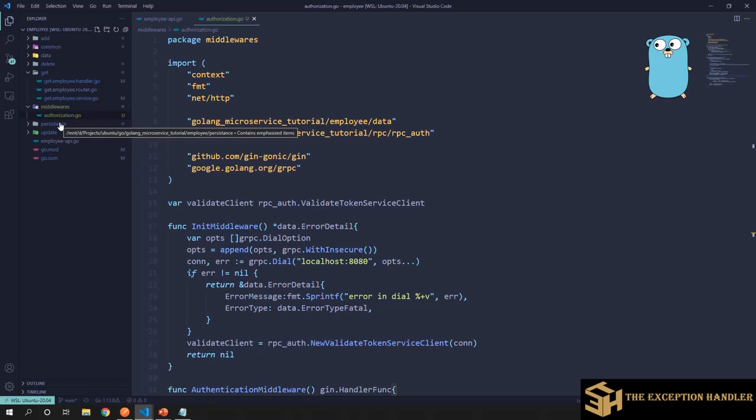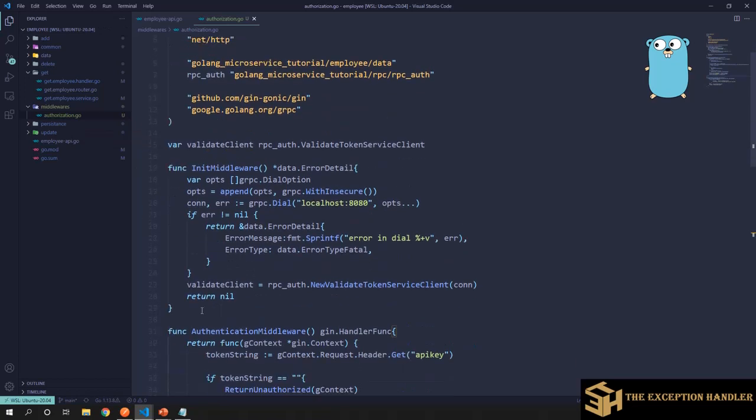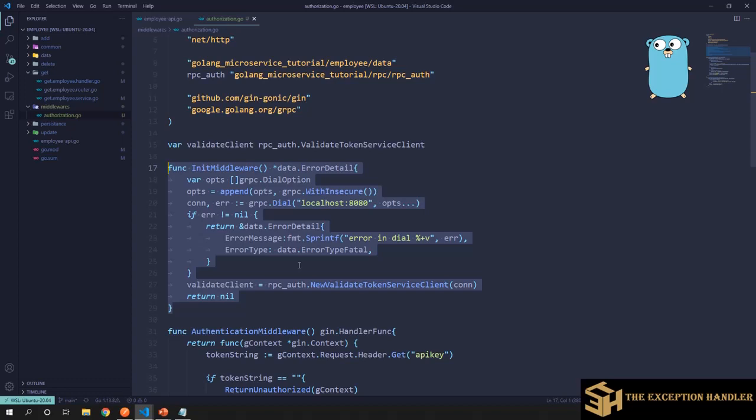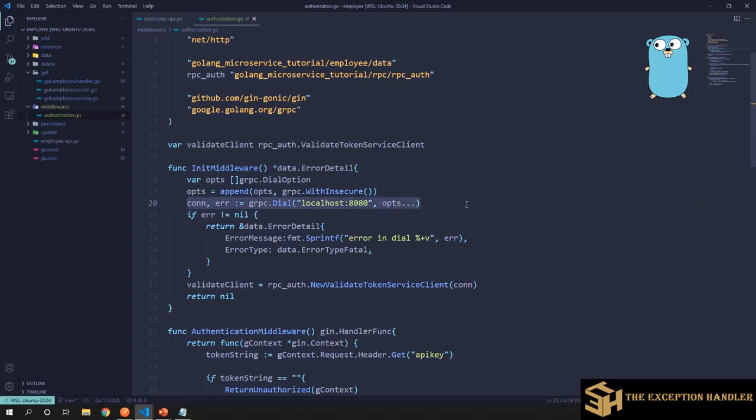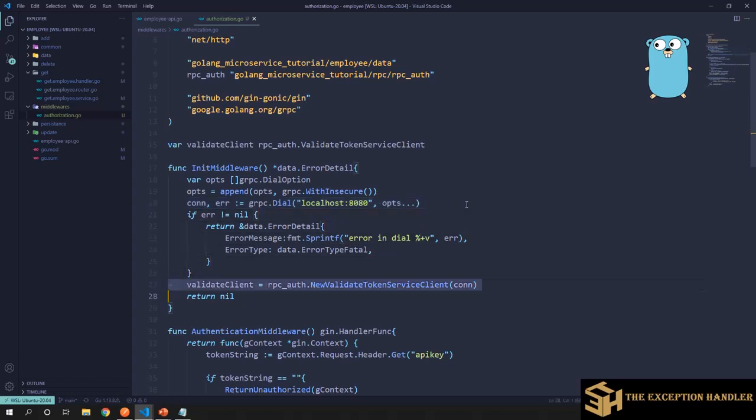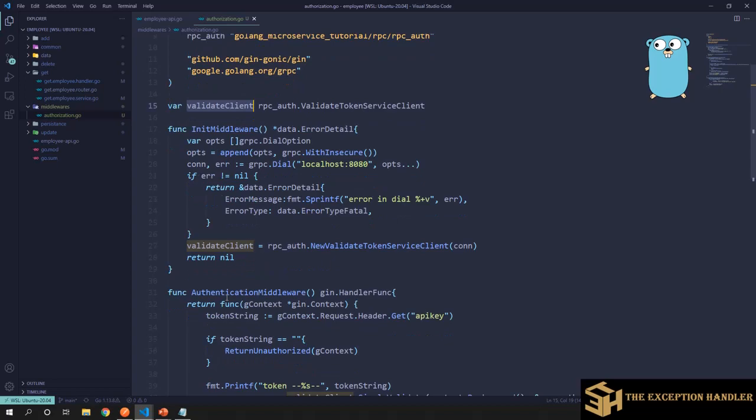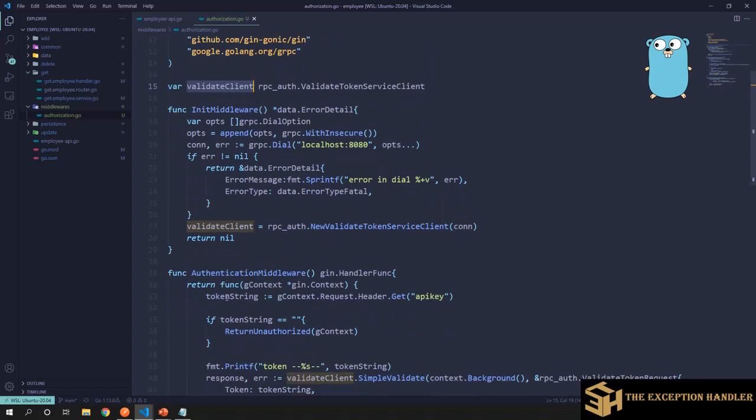Right now this middleware that I have created is just validating the token that we receive from the request. In this middleware I have an init middleware which will help me in creating a connection or a channel to my gRPC server. If you notice, I have already created a channel to my gRPC server and once I have a successful channel, then I have created a gRPC stub from the server that I am using. Now this initialization part is done.